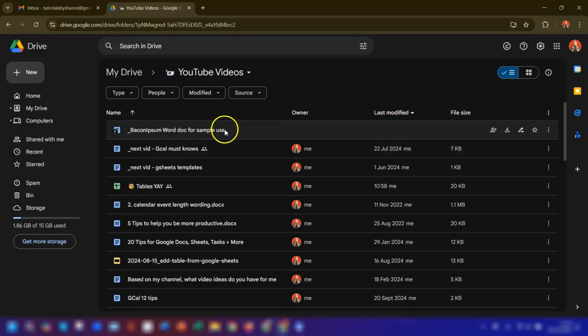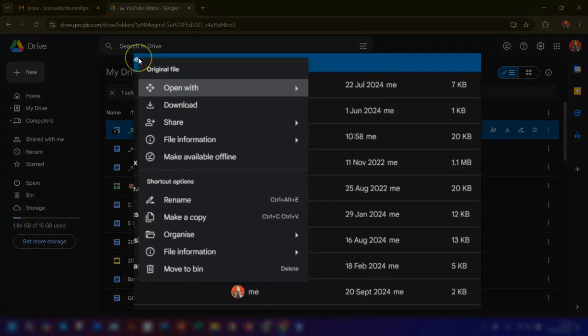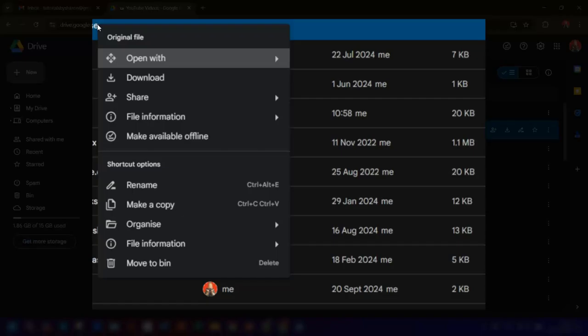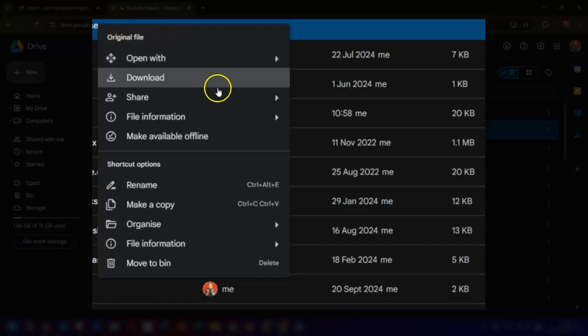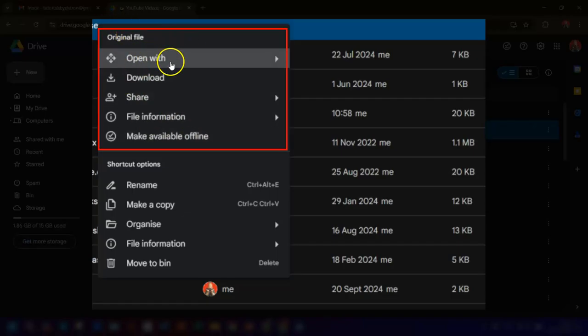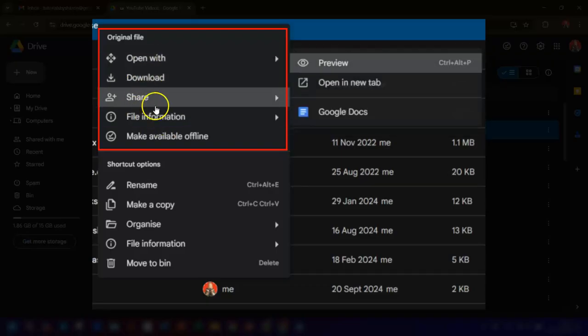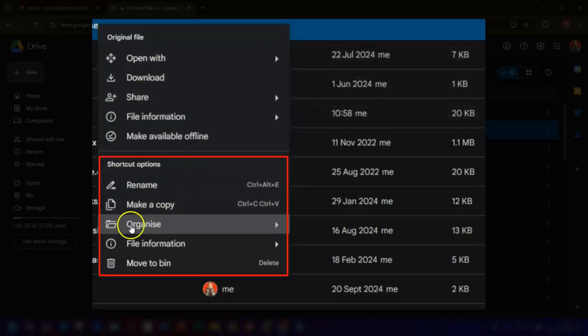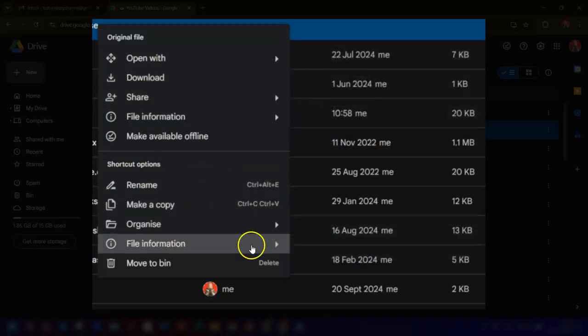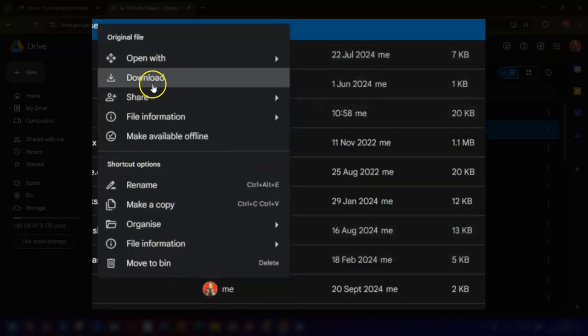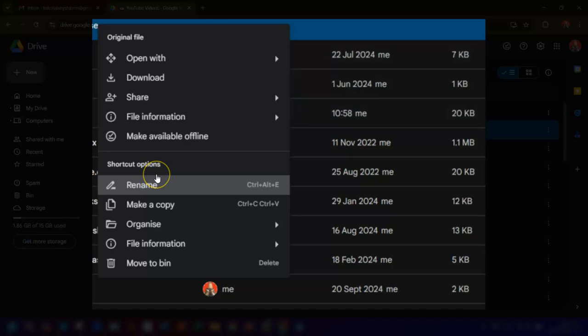So if you right-click on the shortcut file, you'll see the options have now been split into two sections. So the top section is for the original file and the bottom section is for the shortcut file. Your shortcut options are Rename the Shortcut, so you're not renaming the original file, it's just the shortcut that you're giving a new name to.